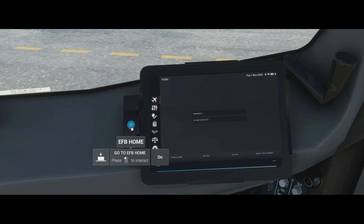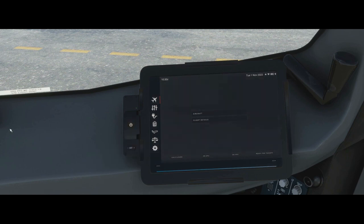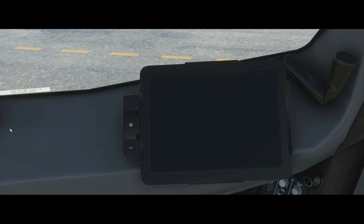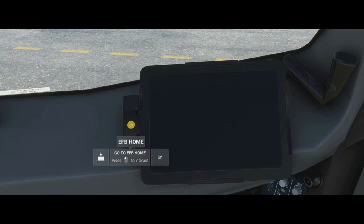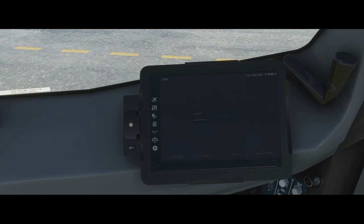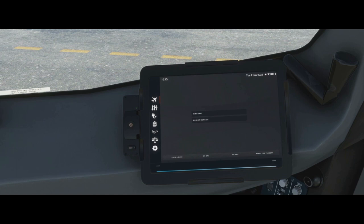We can also turn off the tablet by clicking the power button — quite useful at nighttime in the cruise when it's quite bright and you don't want the light on you. Click and it turns off, and we can turn it back on again and it will bring the brightness back up gradually.